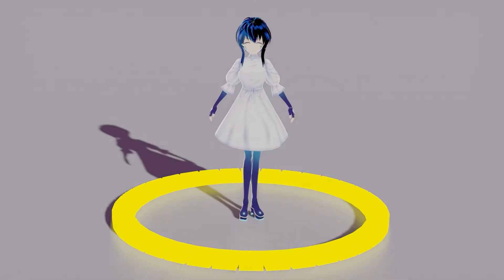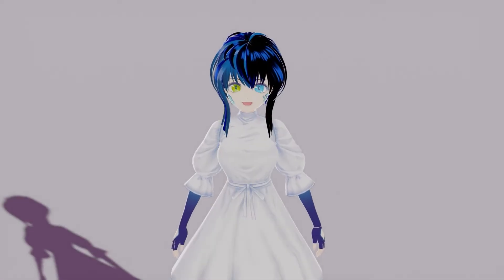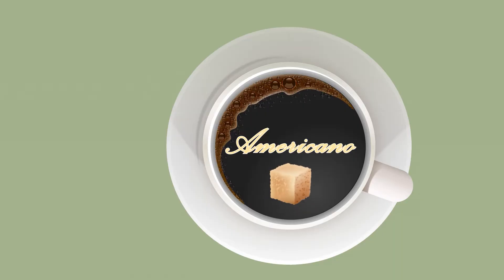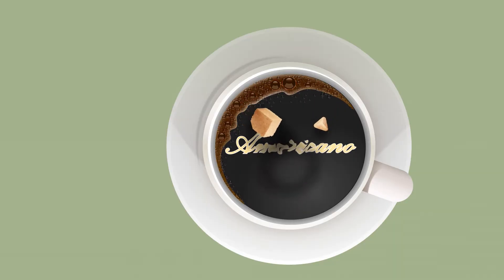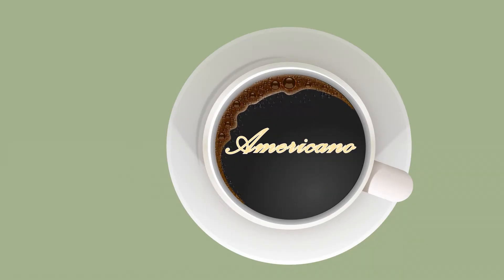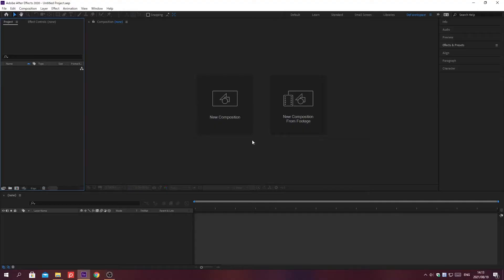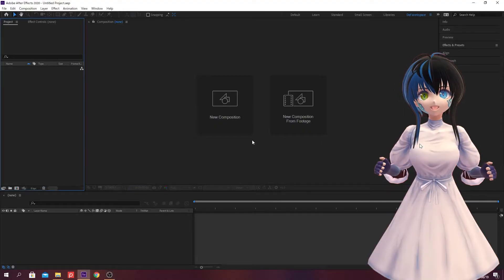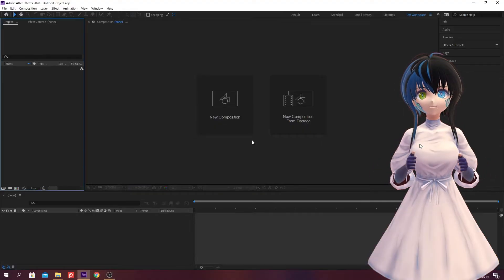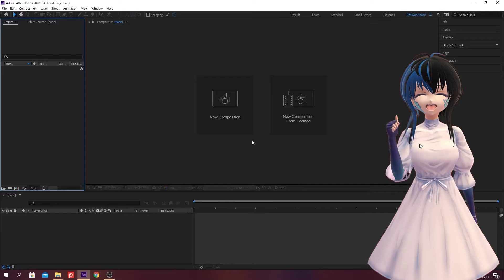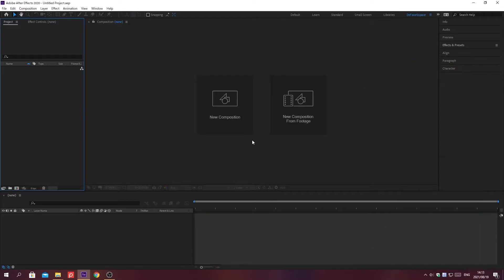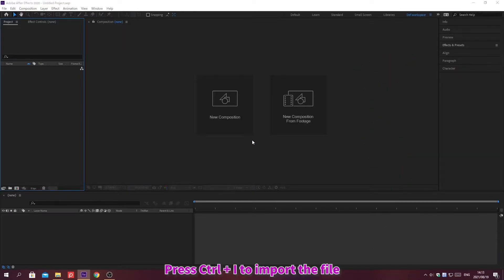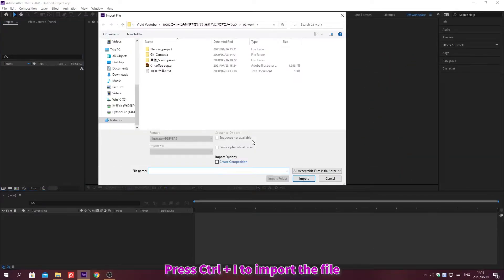Hello everyone, I'm Ayana. Today I'll explain how to make this animation. Let's begin. Press Ctrl plus I to import the file.